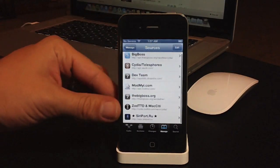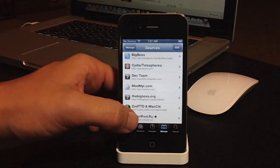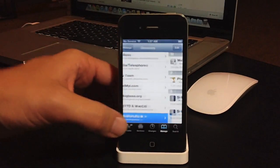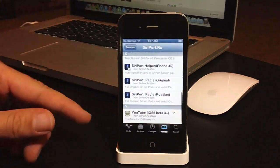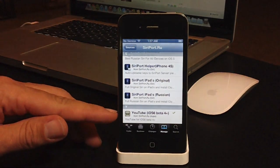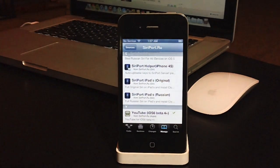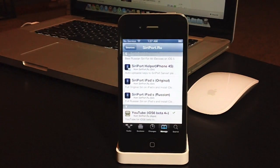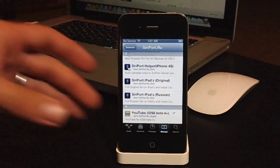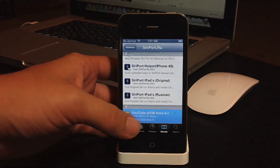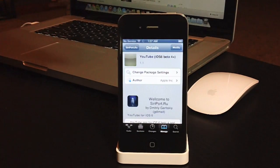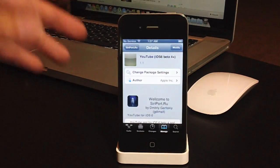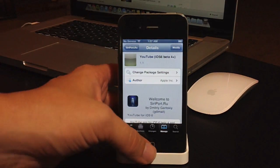You can go ahead and go down to the bottom to creport.ru, and then scroll all the way to the bottom, and you will see YouTube iOS 6, Beta 4 Plus. So go ahead and select that, go ahead and install, and it will not even require a respring.